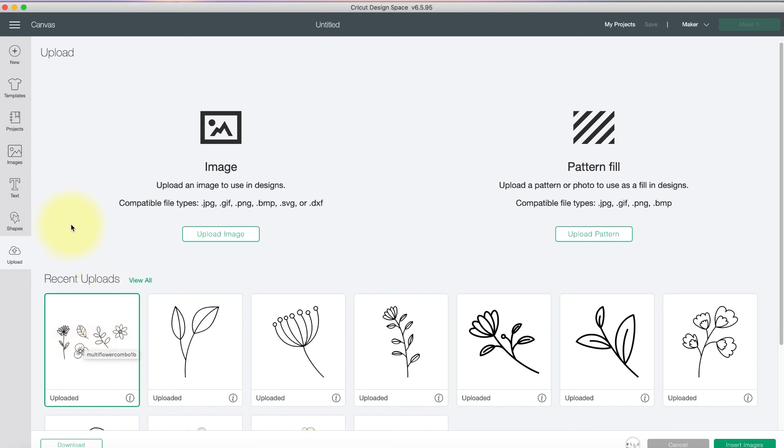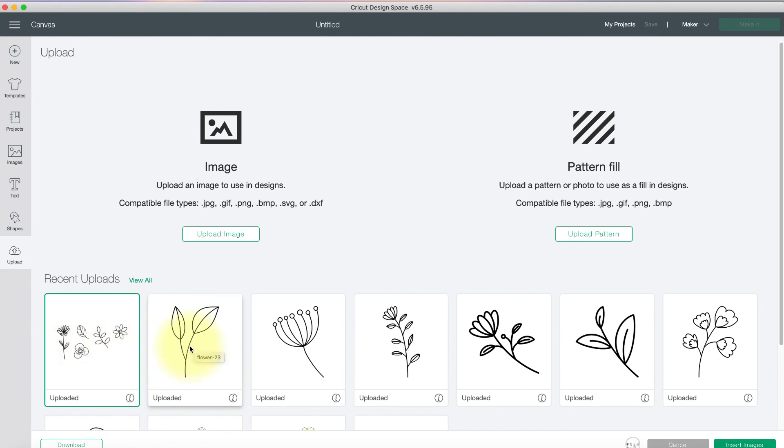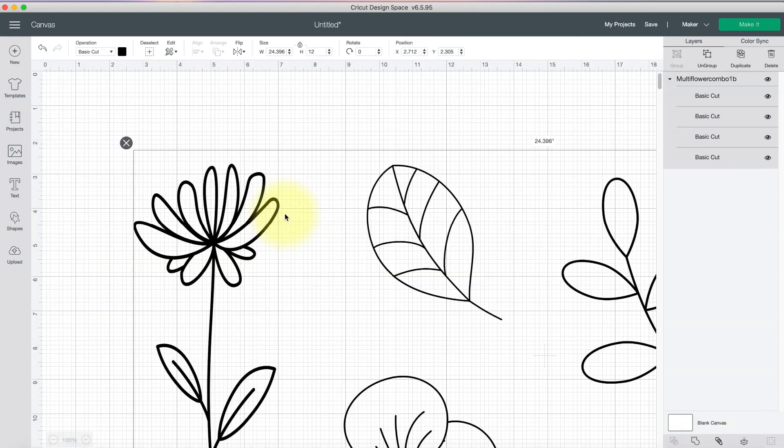And so if Cricut ever decides to do an upload limit, which we don't really know for sure, but the recent statement from the CEO seems to indicate that may happen in 2022, this would be at least a slight workaround to go from five or six uploads into only one upload. So I would just click on that and then insert the images into my canvas.